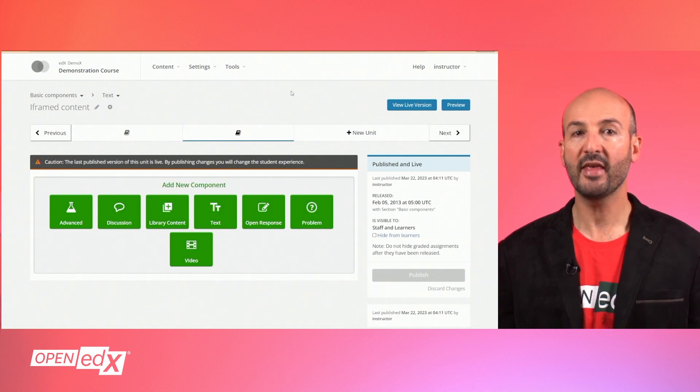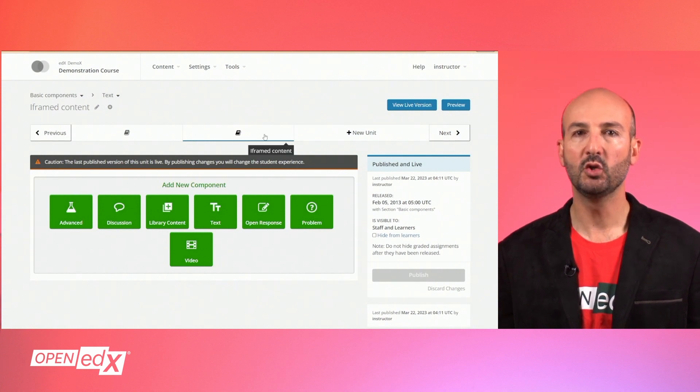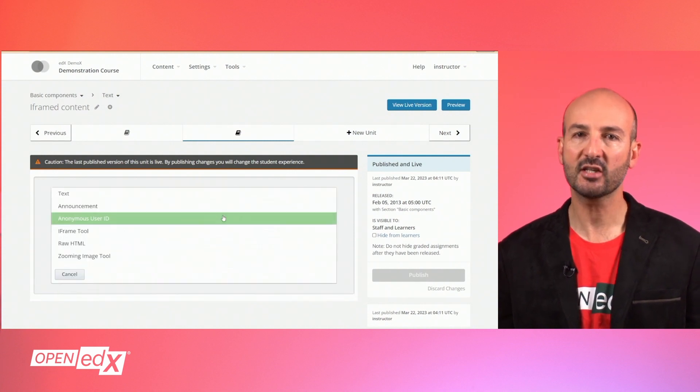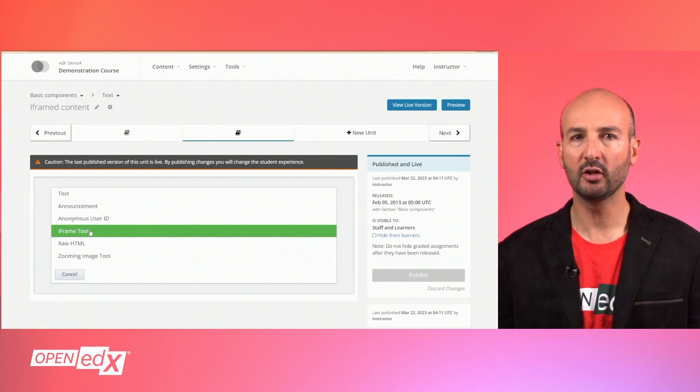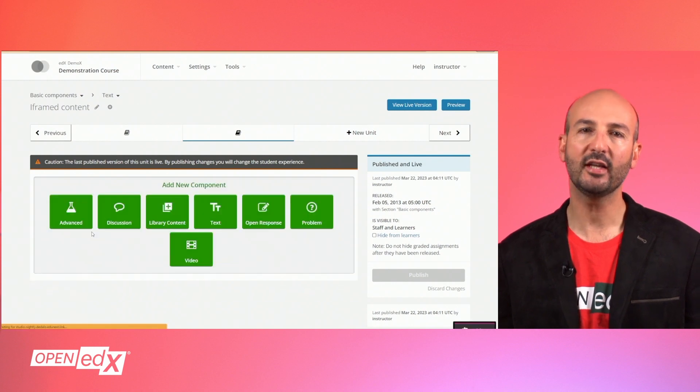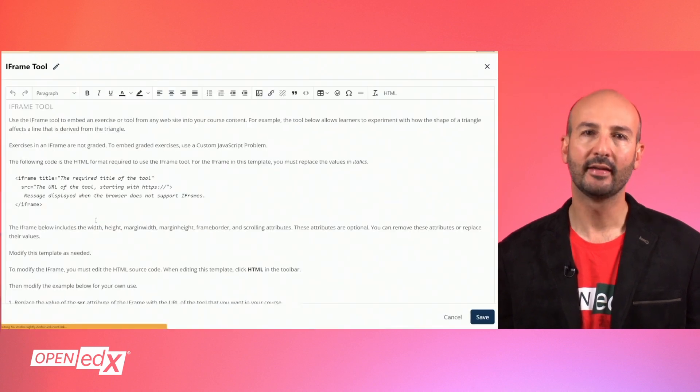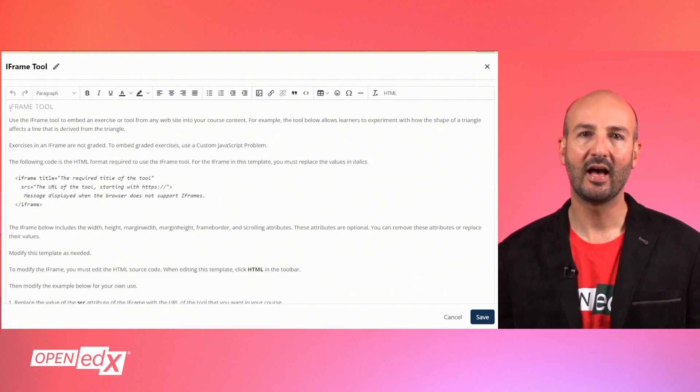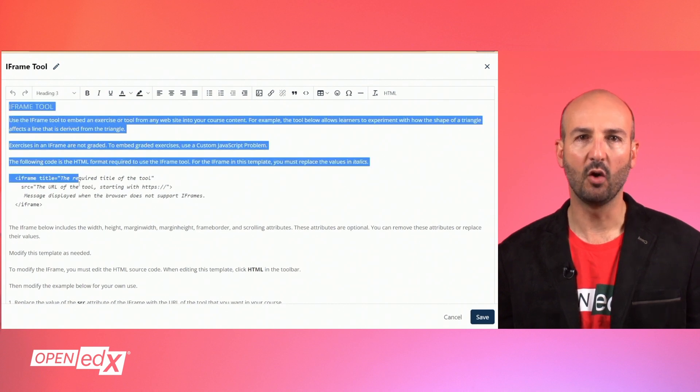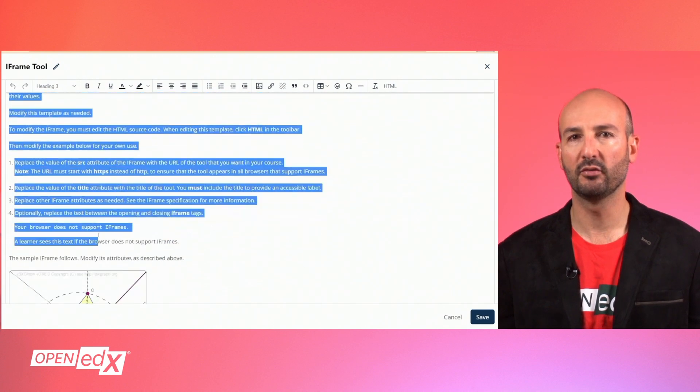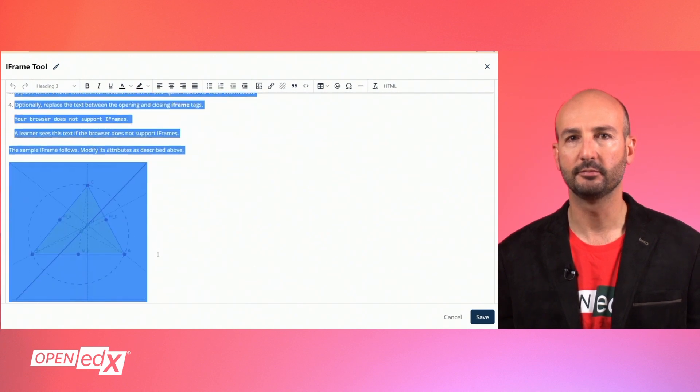To set up the iFrame, you need to select the text component and choose the template called iFrame tool. This will get you a sample that has a set of instructions first and then a working example of the iFrame.